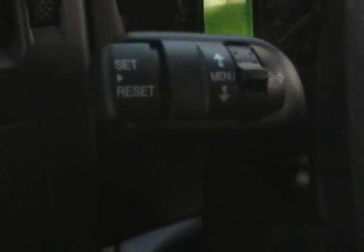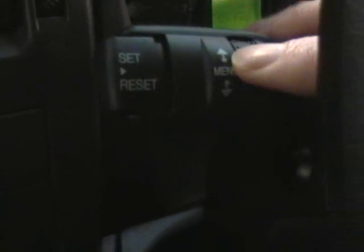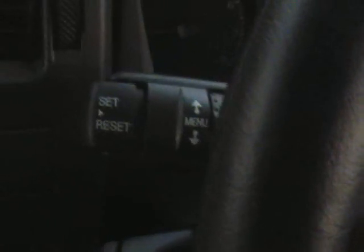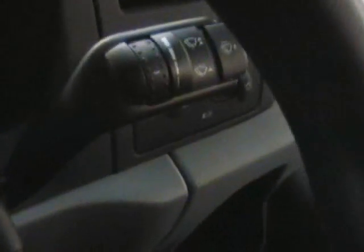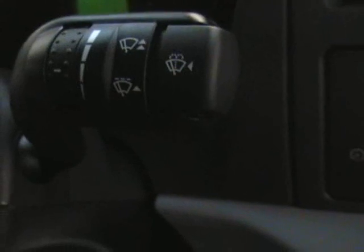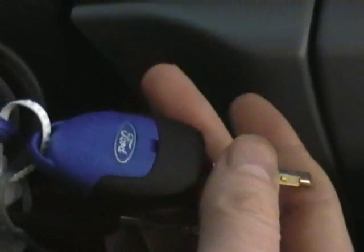We have a trip computer with a menu facility. You can also make phone calls from the stalks as well. Variable windscreen wiper speeds. Remote central locking and spare remote key.